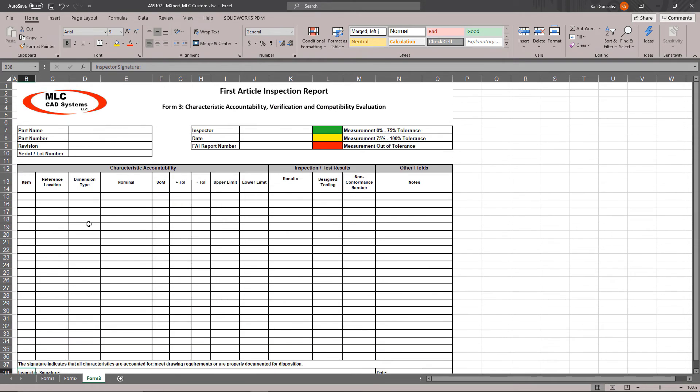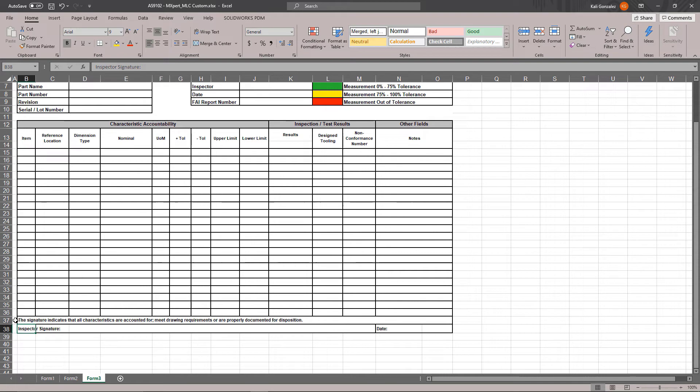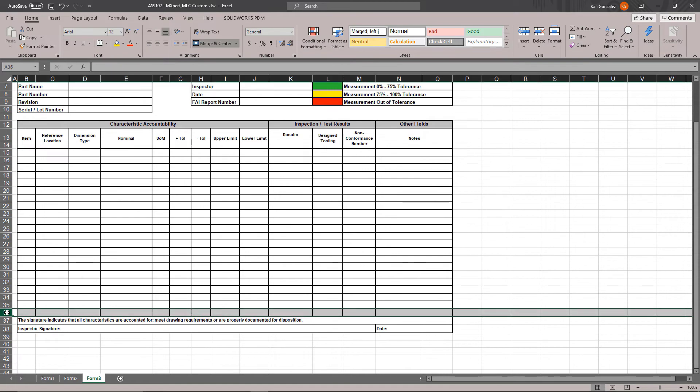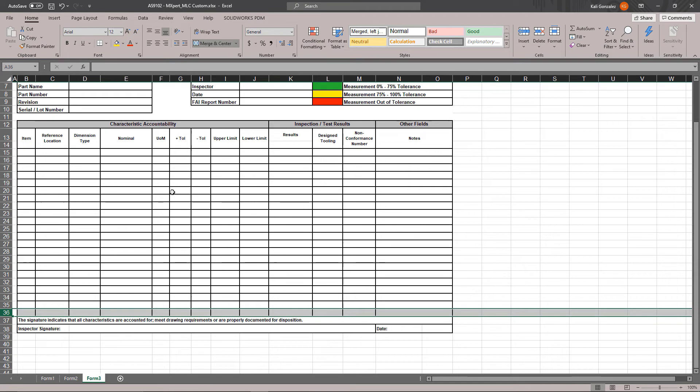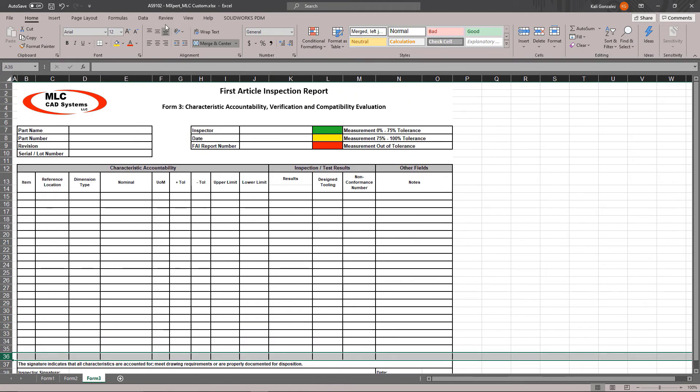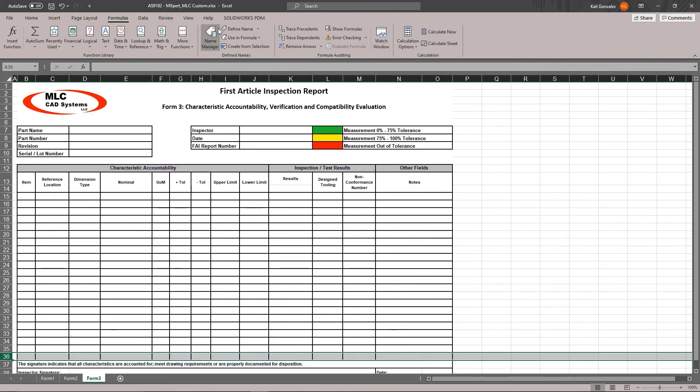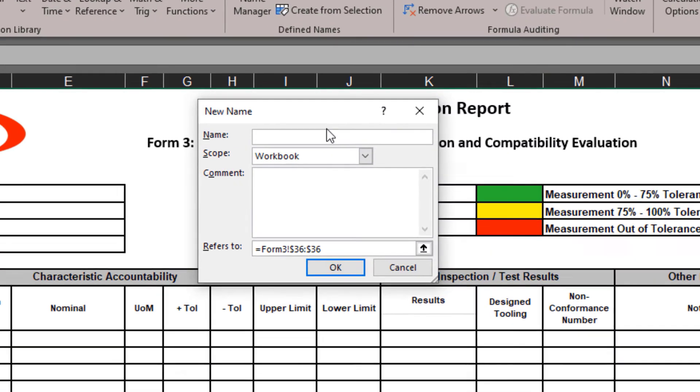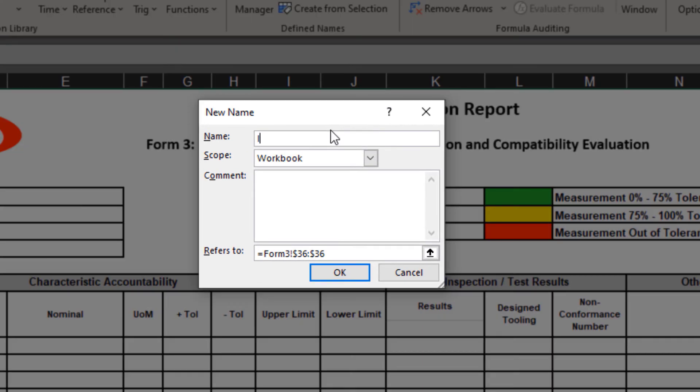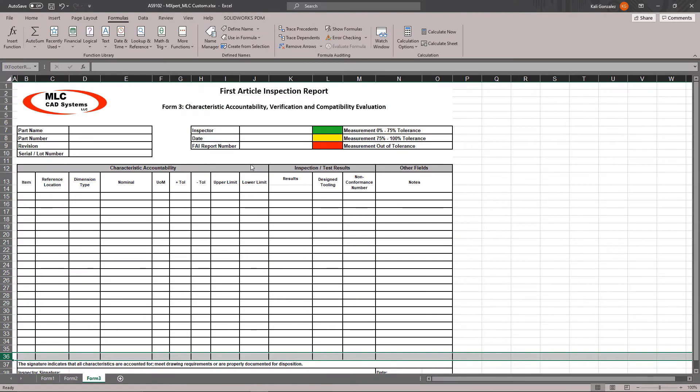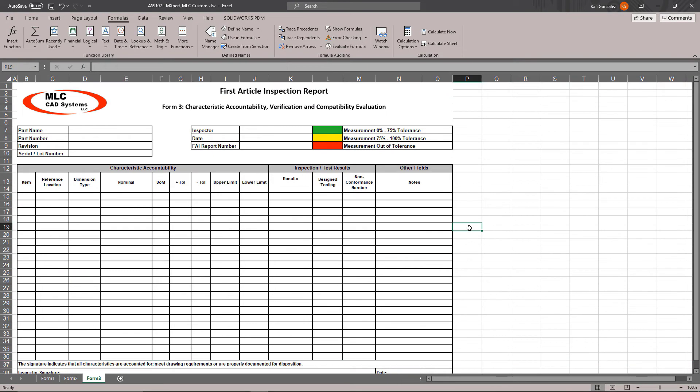The second thing that you're going to want to do if you have a signature block at the bottom like I do is to set that up so when we add data that signature block automatically moves down and doesn't interfere with any of the other items. To do this, we're going to make use of an Excel function. I'm going to go into my formulas, define name, and I'm going to type in IX footer row. That is a specific Excel function that will enable that block to move downward.